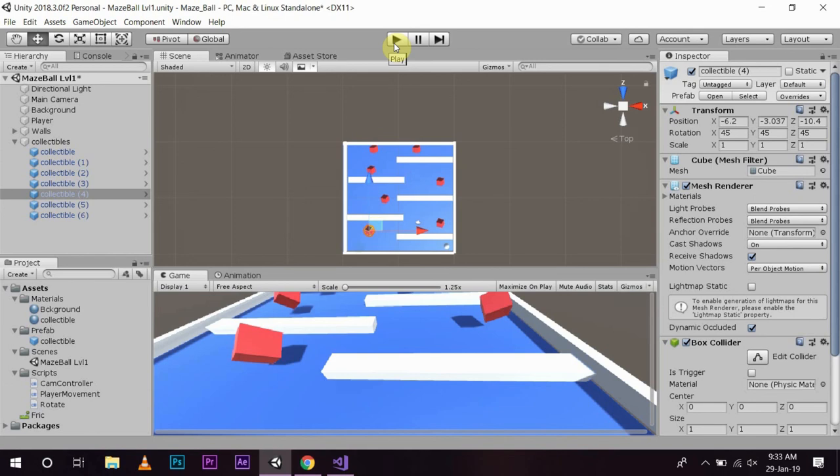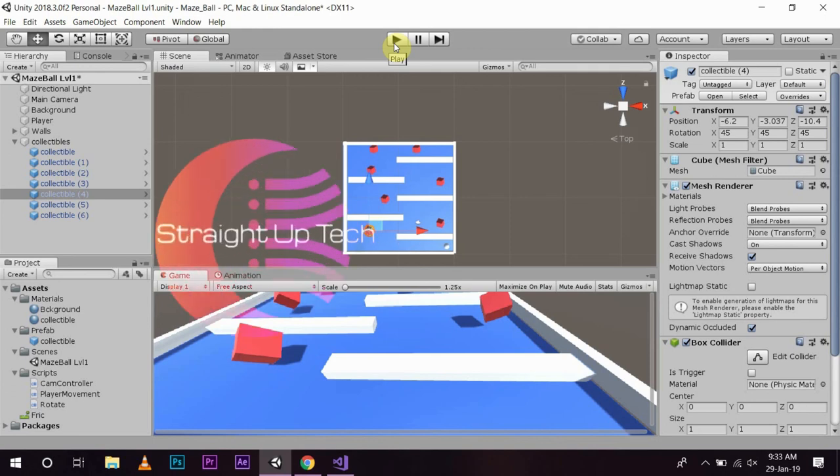So this was all about how you can create a collectible object. In the next episode we will learn how you can collect this object. Do subscribe and click on the bell icon so you never miss a video again. Thank you for watching and have a nice day.